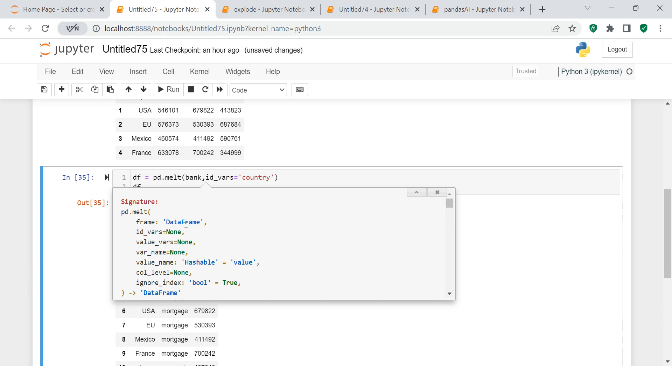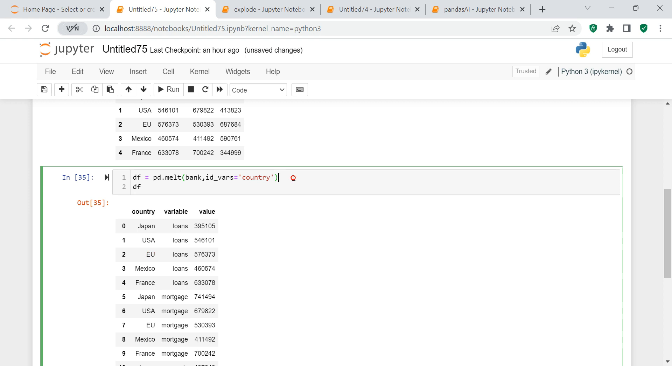When you do Shift+Tab, this is what you get. You can see over here it says frame - you need to supply the dataframe name which we did. Then it says id_vars, so id_vars we already supplied. Then it says value_vars and var_name. For two things it is asking: what is the name that you want to give for value_vars and what is the name that you want to give for var_name?